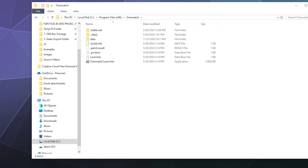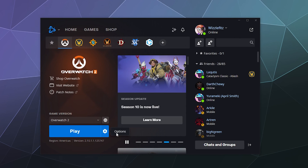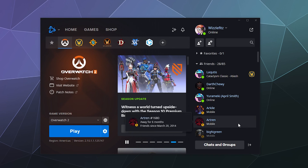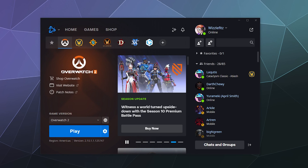This is handy for seeing if there's any files you need to back up — whatever. That's how you see that right there. I hope you found this helpful. I've been your host Larry. This has been how to find where your Blizzard launcher games are installed, and I'll catch you next time. Bye everybody, have a good one!